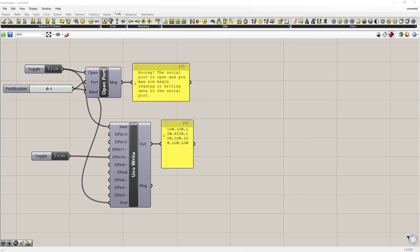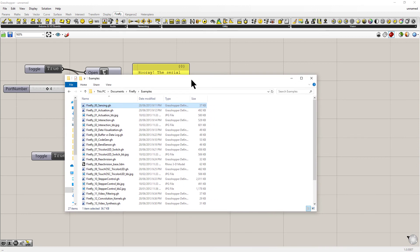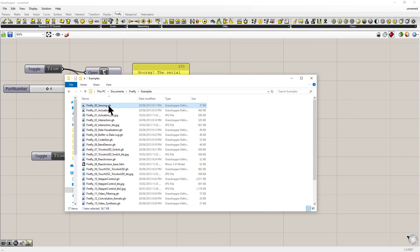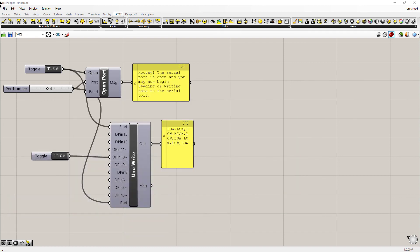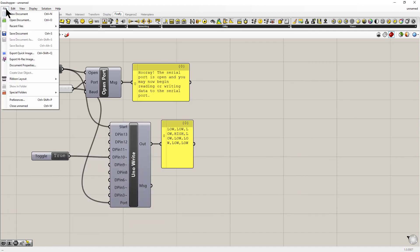If you want some examples to get you started, if you go into documents, Firefly, examples, you'll see a number that have been installed. These are in the .gh file format, which is the Grasshopper code format. If you double click on them here though, they will open another instance of Rhino and Grasshopper. So if you want to load them within your current instance, you'll have to do so through file, open document.